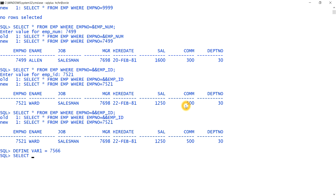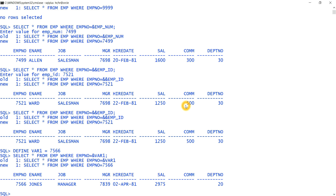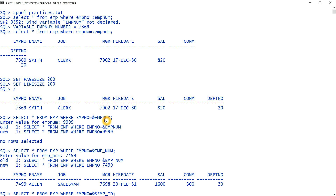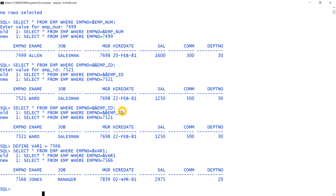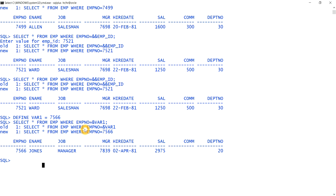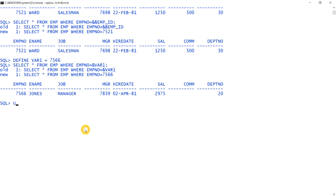Since var1 is defined with the value 7566, when I write SELECT * FROM emp WHERE employee_number = &var1, it automatically substitutes 7566 without prompting. You can see the record for 7566 is returned. So a variable created with DEFINE can be used with the ampersand operator — this is a key difference from a variable declared with the VARIABLE command, which requires the colon.